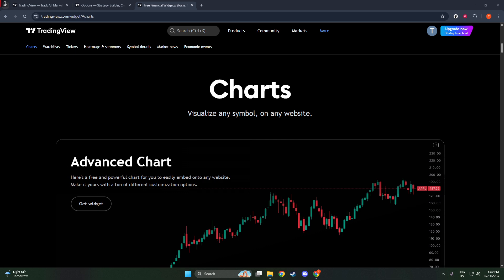To get started, the first thing you need to do is visit TradingView's widget page. This is where you can explore all the available widget options that TradingView offers. There are several to choose from, each with its unique functionalities.